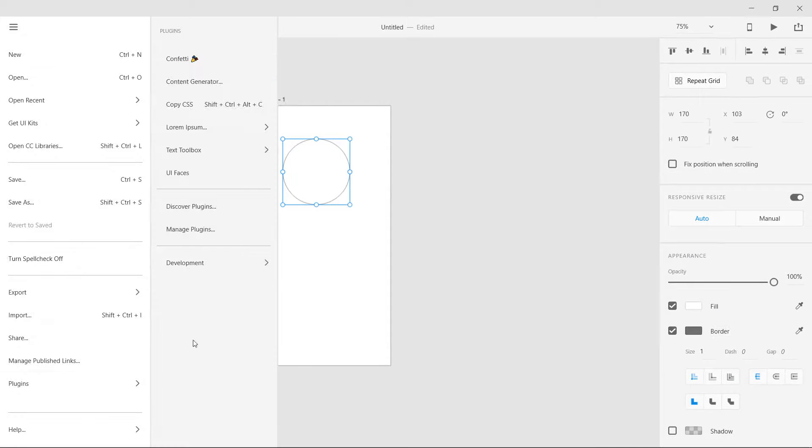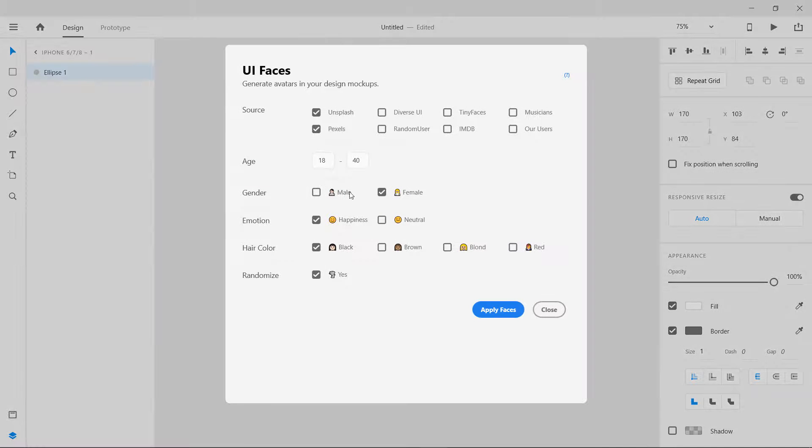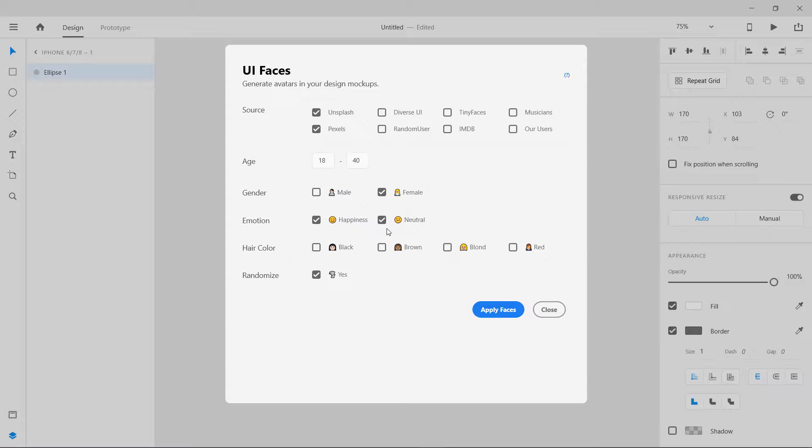Let's try something else. Let's remove this. I'm going to select both of them, happiness and neutral, just female. I'm going to remove the hair color. Maybe something is a problem with this one.